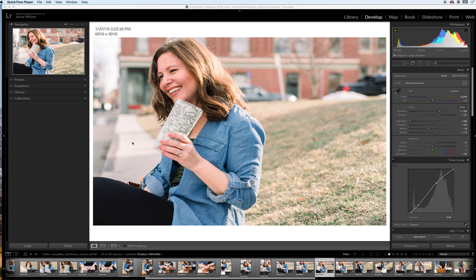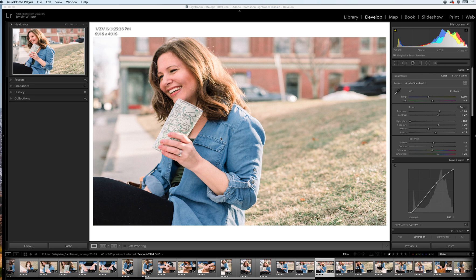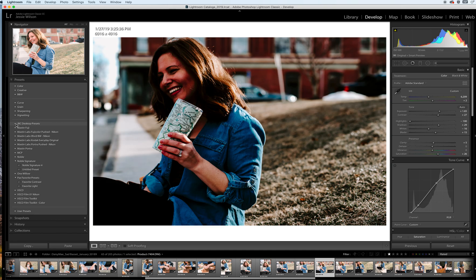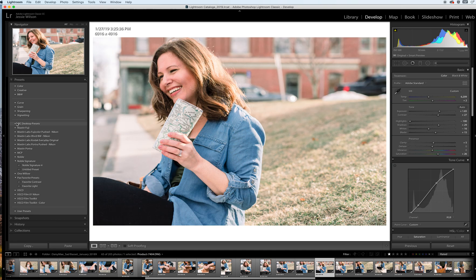So we're going to go ahead and edit this image of me. I recently took it as part of a product shoot for this mug. An Etsy store owner wanted some lifestyle shots and I asked if it was okay if I just modeled for her and she was perfectly fine with that. I'm going to go over to my presets panel and I do have a number of presets here, but what we're going to be using is Noble.